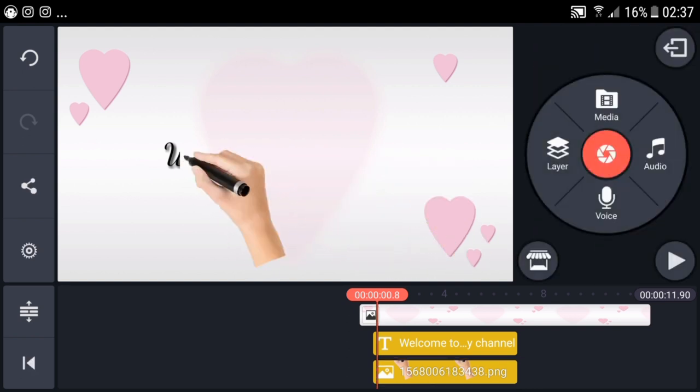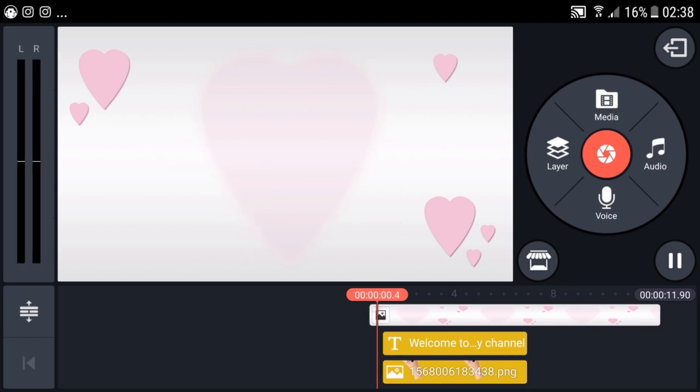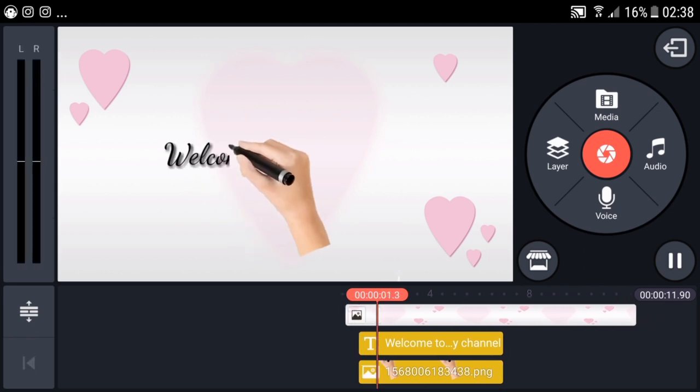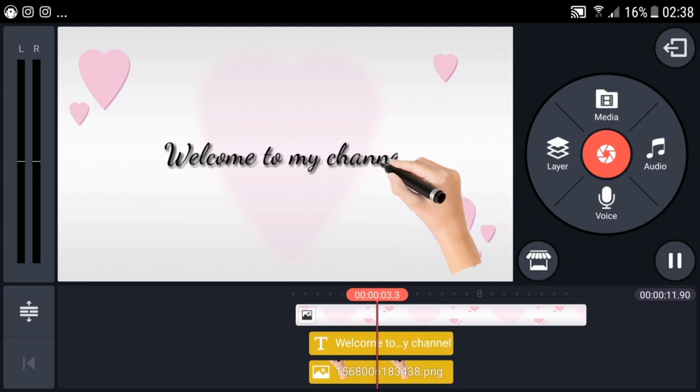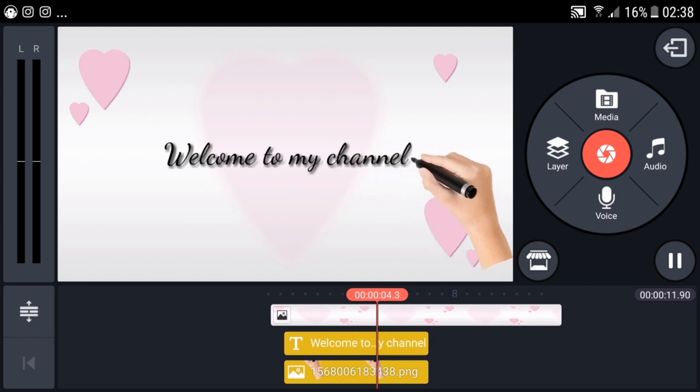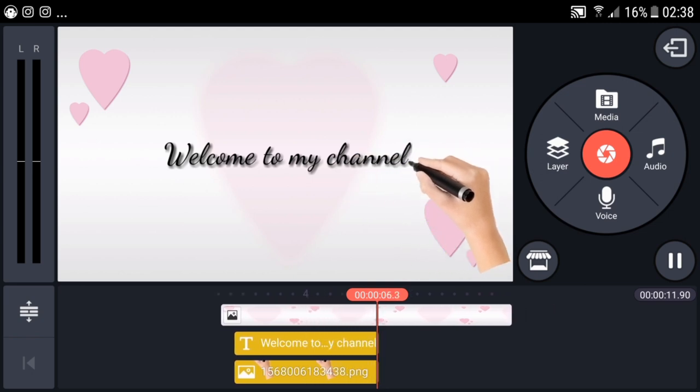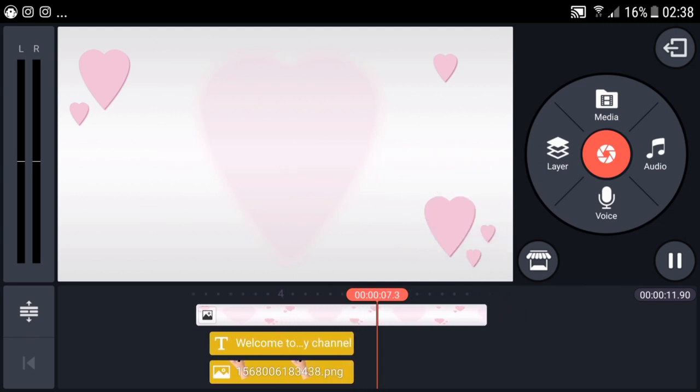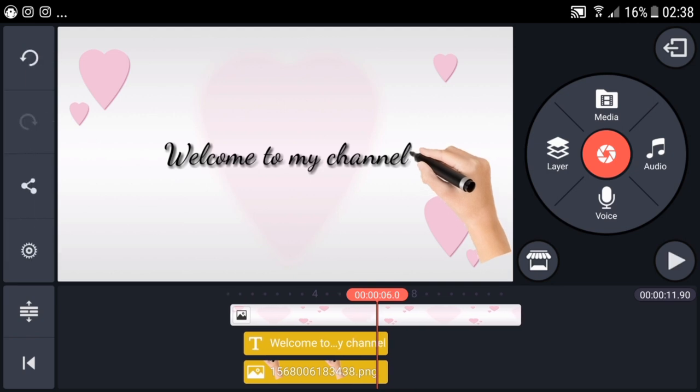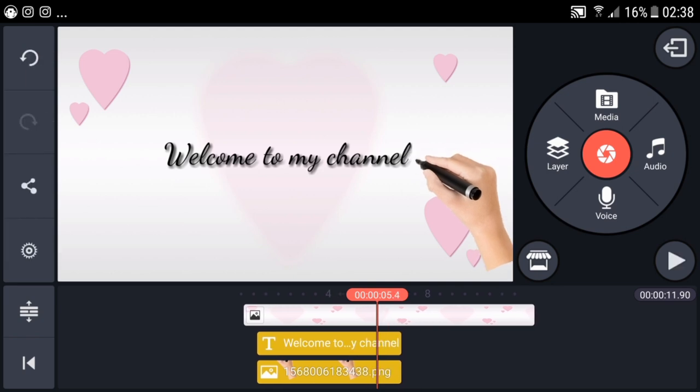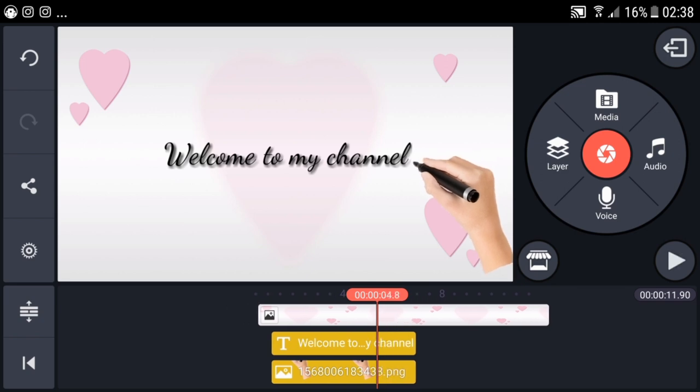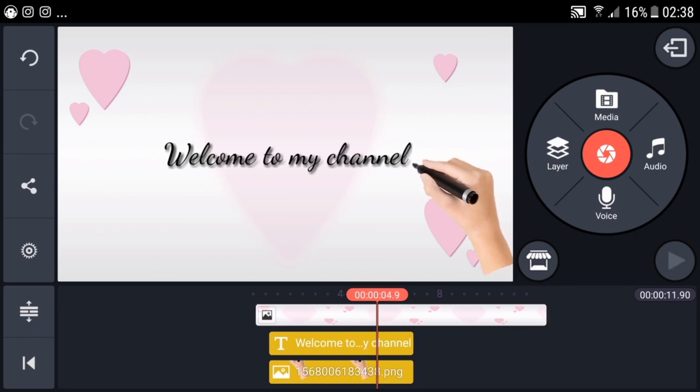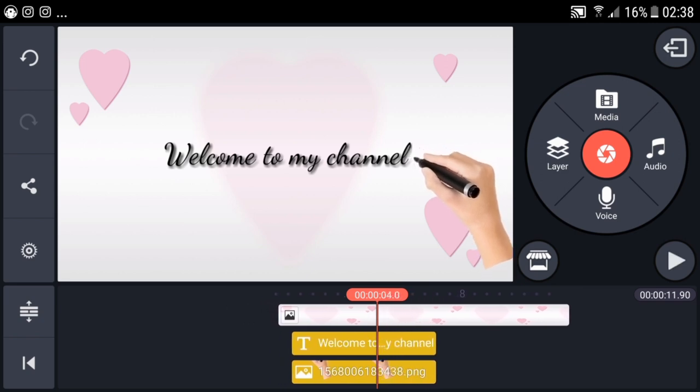Let's check it. There you go. The hand is still at the end, still writing. We need to remove it or move it away. Just position it at the very end of the writing.